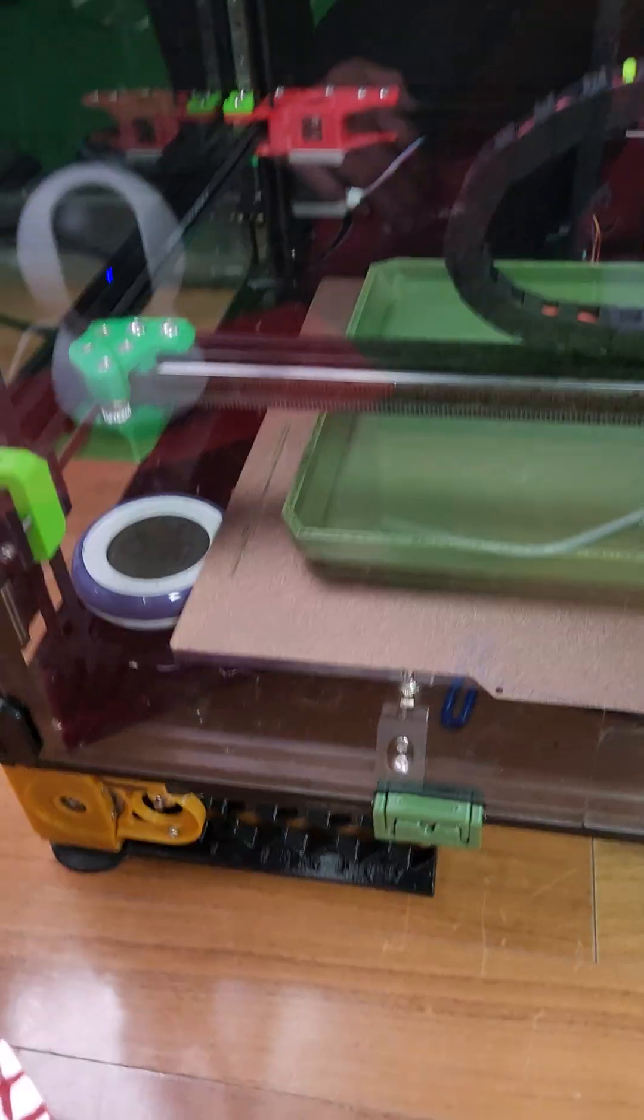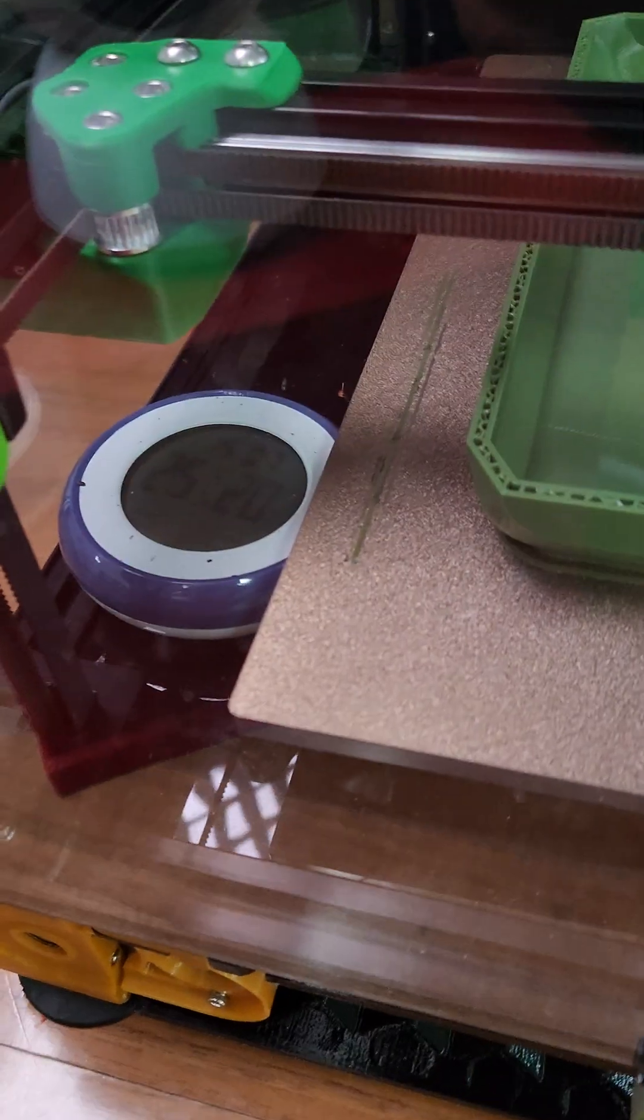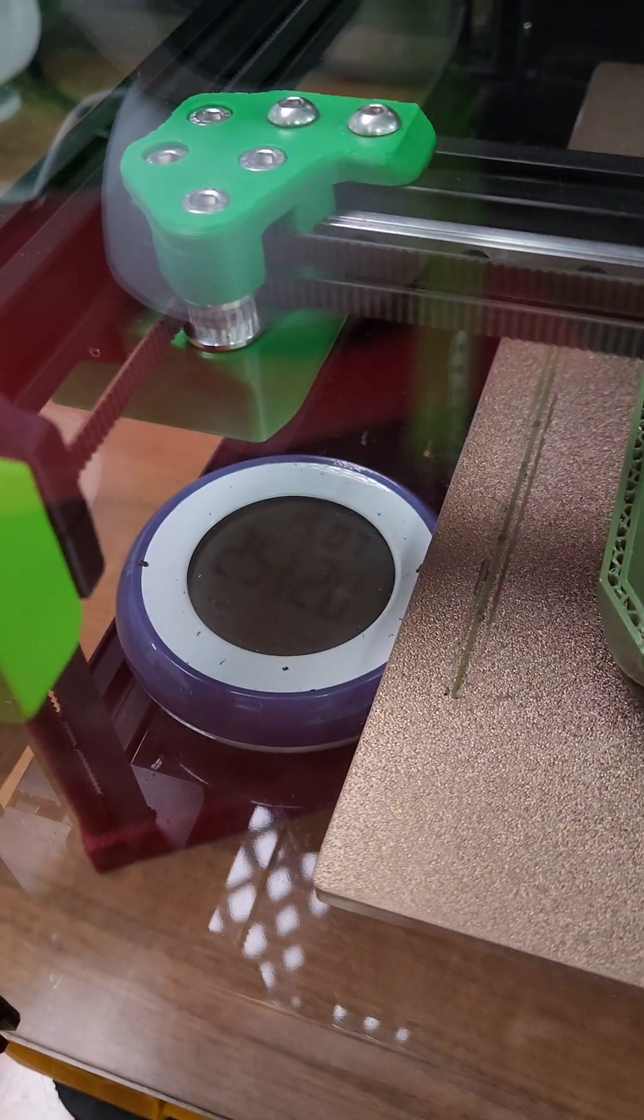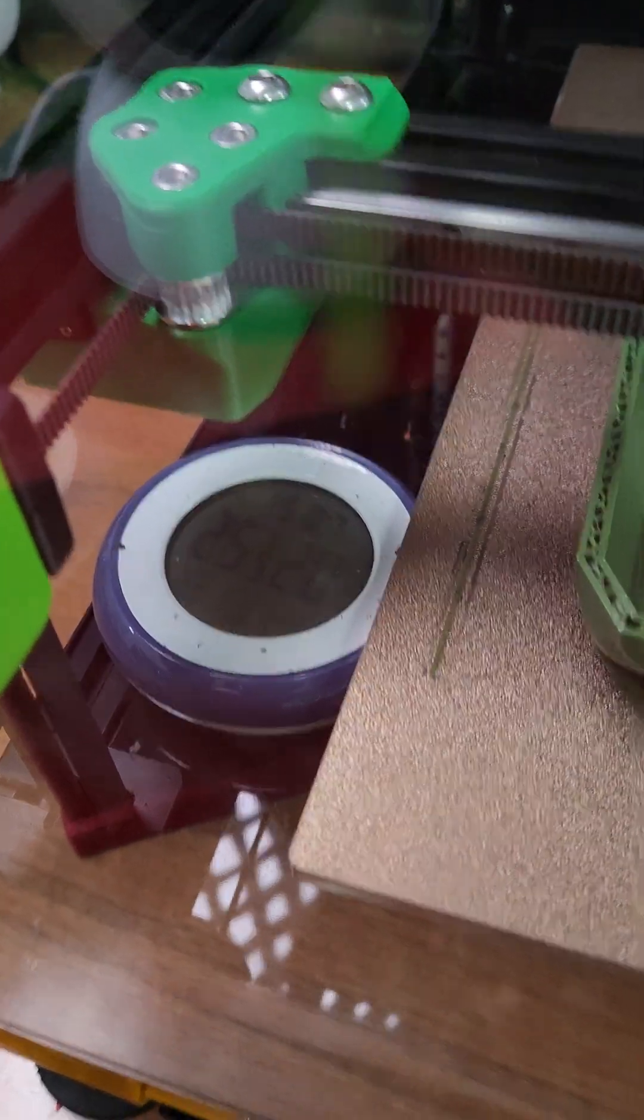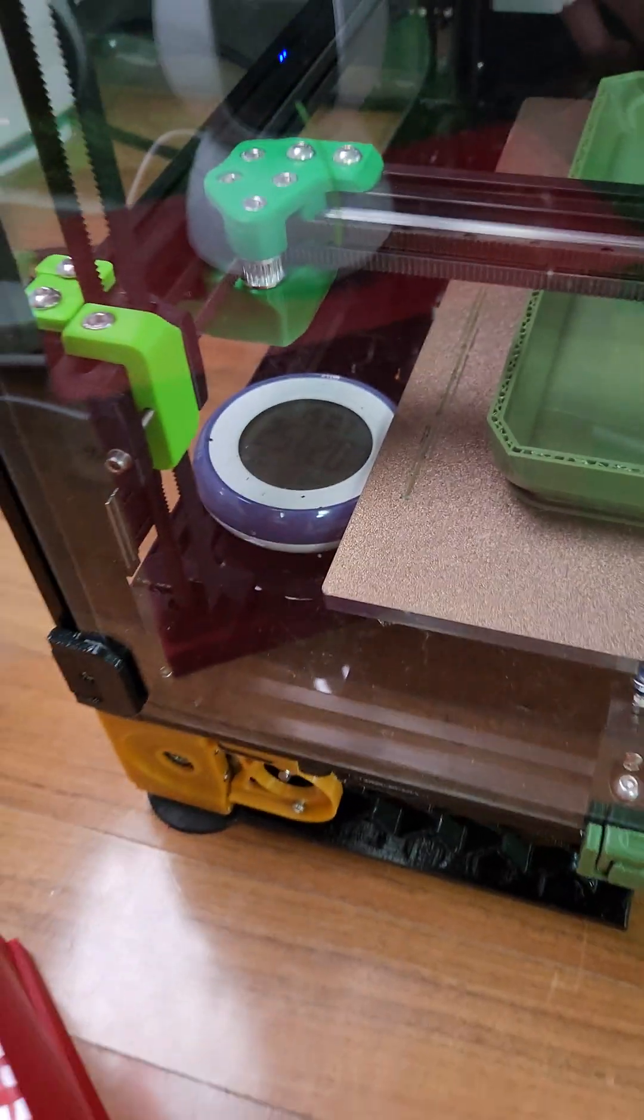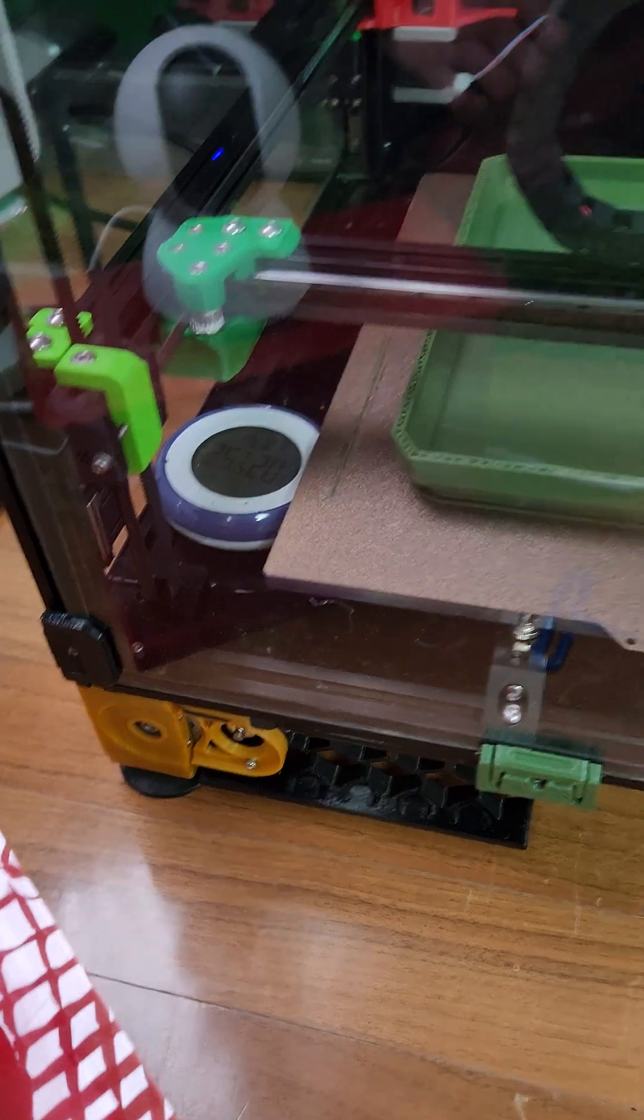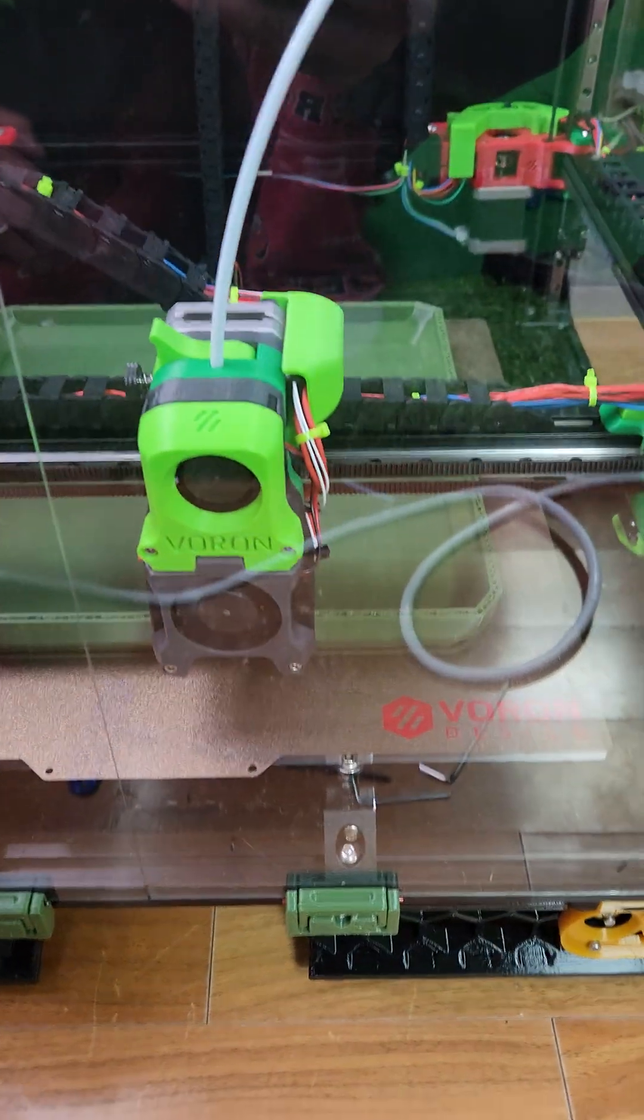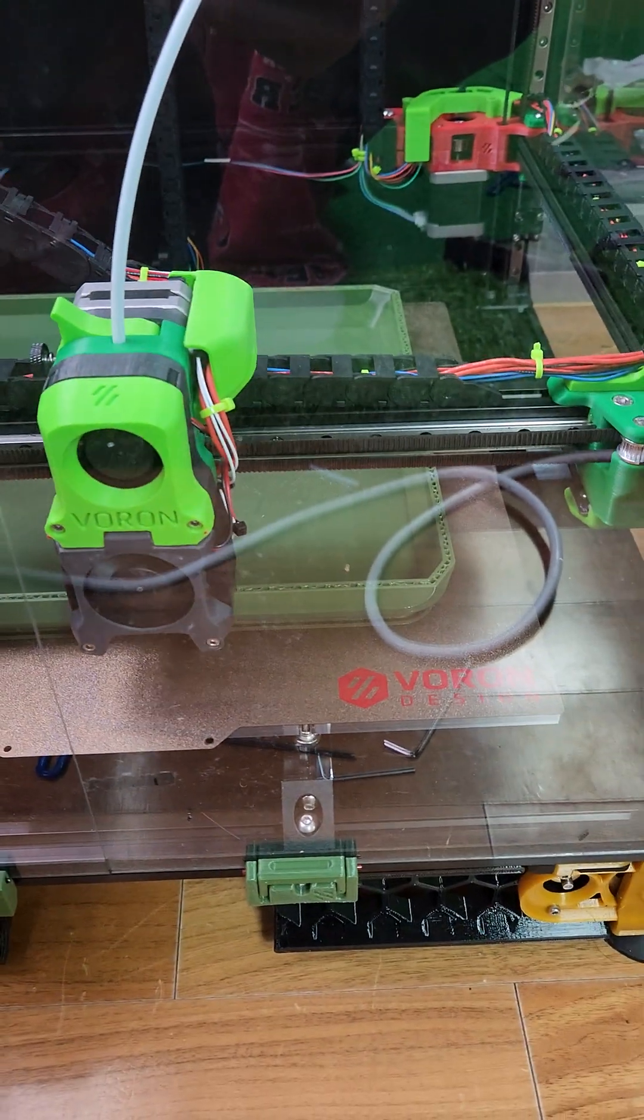But nothing has warped. The temperature has stayed consistent at 25.5 degrees, 20% humidity inside the enclosure.